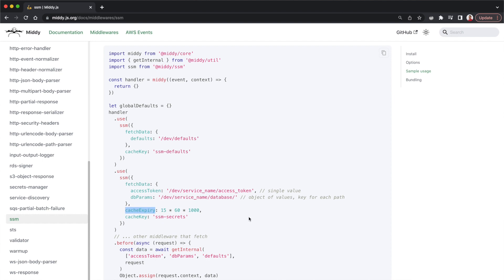You can set a TTL as well. After the TTL — let's say after five minutes — the cache will invalidate. So the next time the lambda function is invoked, if the cached value is no longer available, Middy will again request from SSM.